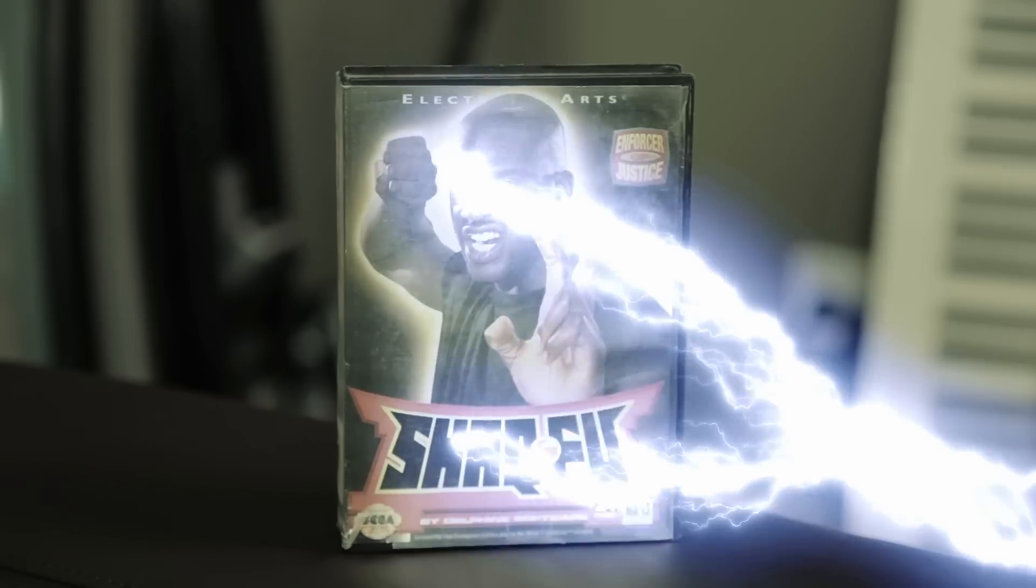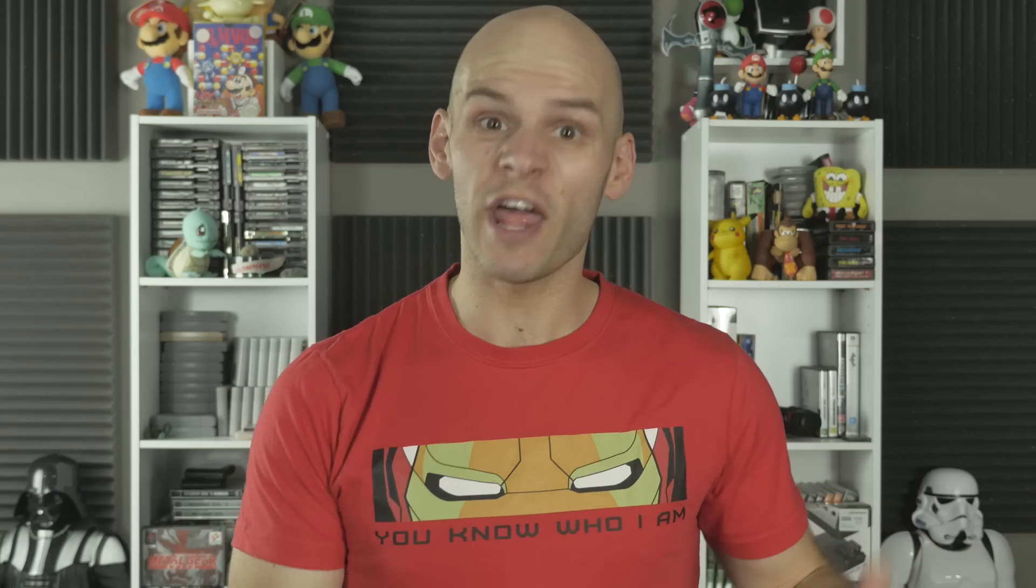We already made some sweet lightning back in season one with our Force Lightning episodes, so we'll be modifying that to suit our needs today. Why reinvent the wheel, or in this case, reinvent the lightning?